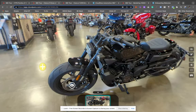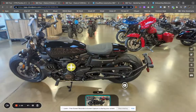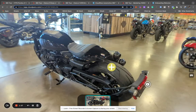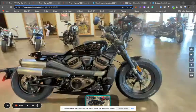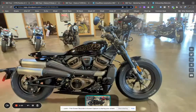We can also integrate with your website provider, so we can have this motorcycle, for example, instantly appear on the website through a button or even overtake the container.